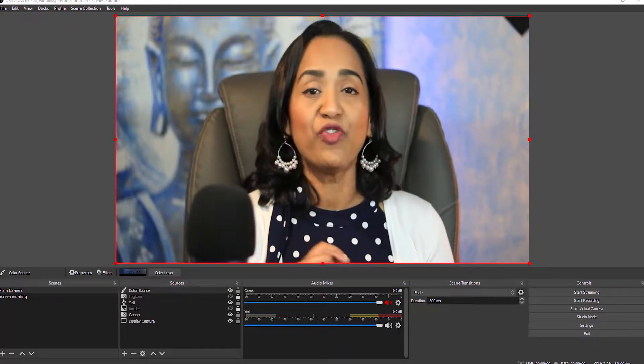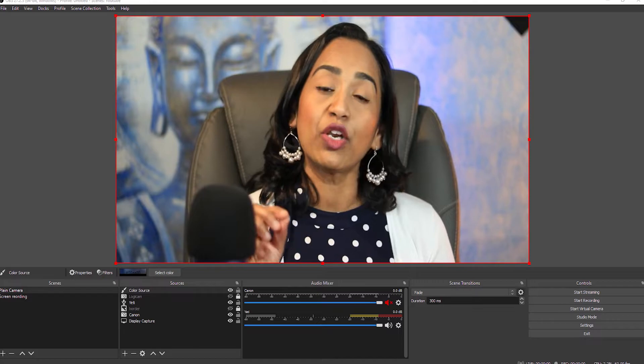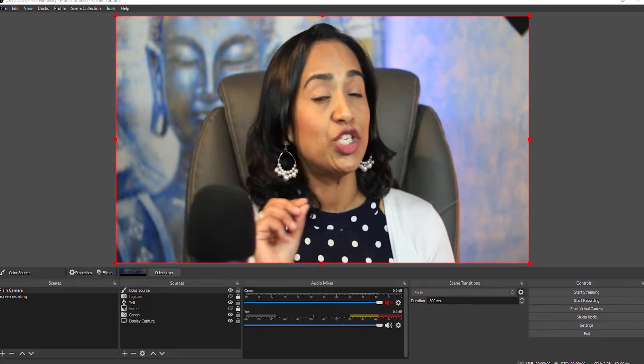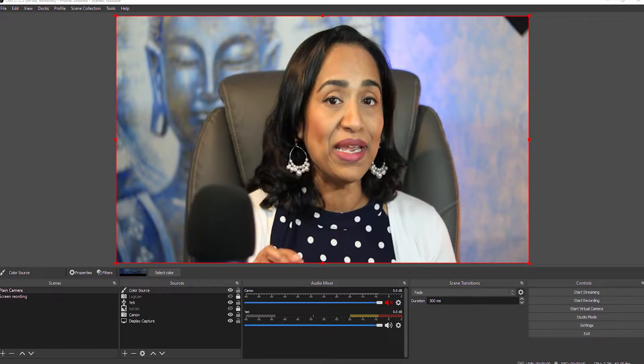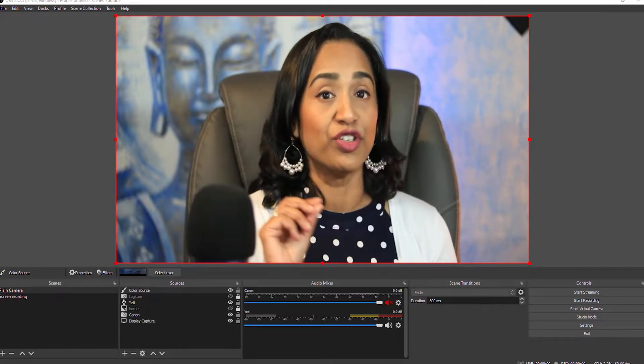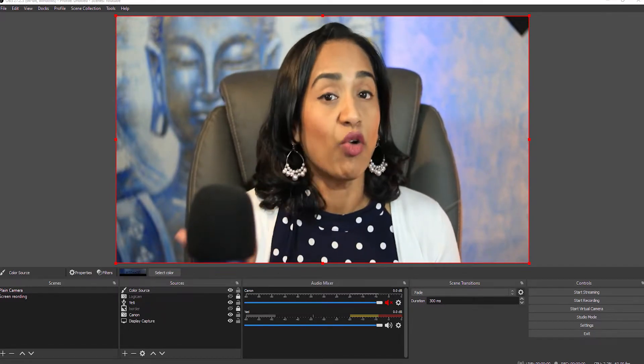In today's session, I will be sharing tips on how to go completely full screen while using Microsoft Teams to teach, record your classes, or even record webinars. This could be a great option for people who feed the Teams meeting into OBS to record and share with students or upload to YouTube. So without further ado, let's jump right into it.